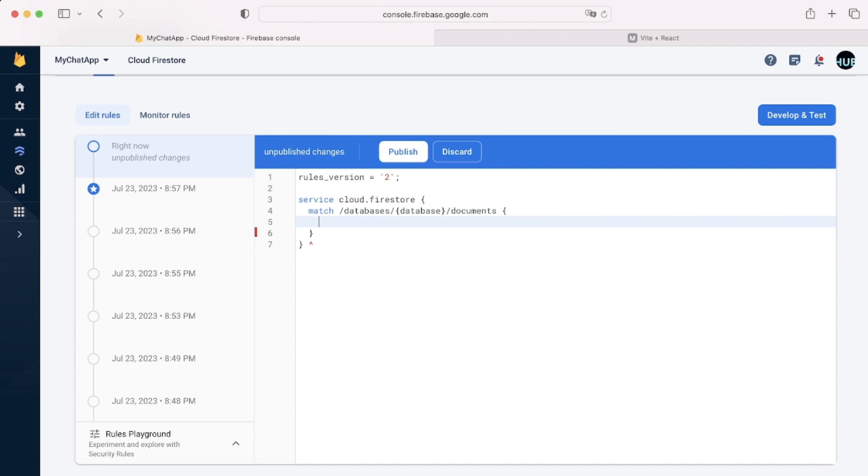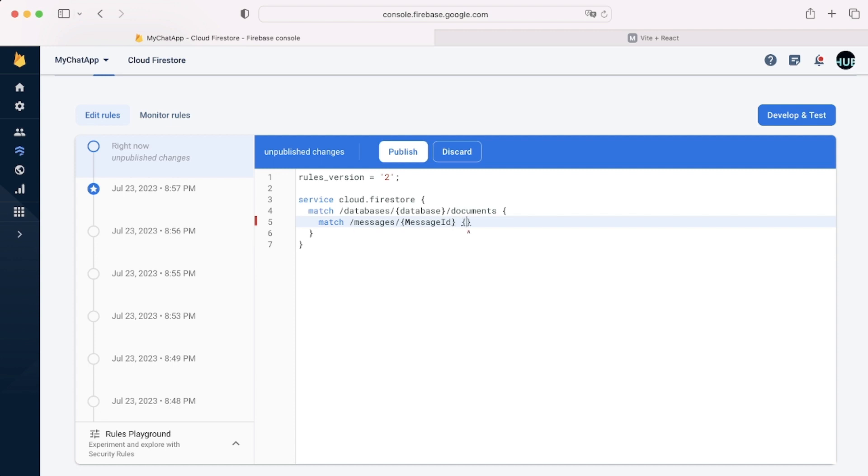Next we're going to add another match. So basically we're saying slash messages, so we're accessing our messages collection and we're using another wildcard which is going to be message ID. You could actually call it whatever you like. And in here we'll select these brackets and this is where we're going to be writing all of our rules.